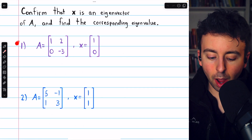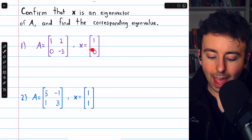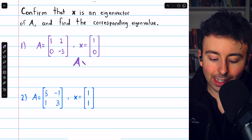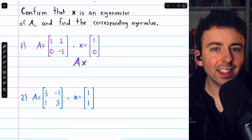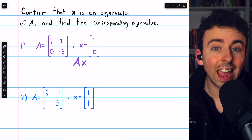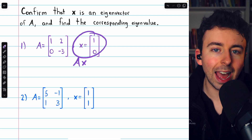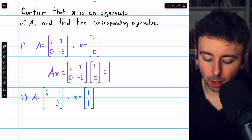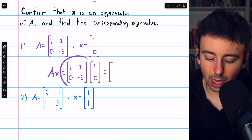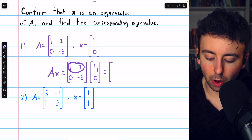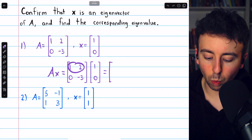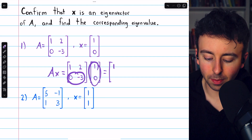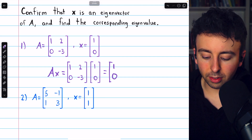Jumping into problem one, to confirm that x is an eigenvector of A, we look at the product A times x and check that it produces a scalar multiple of x. Whatever that scalar is, is the eigenvalue. Beginning to multiply A times x, we match this row with this column, giving us one plus zero, so just one. Then this row matched with this column gives us zero.